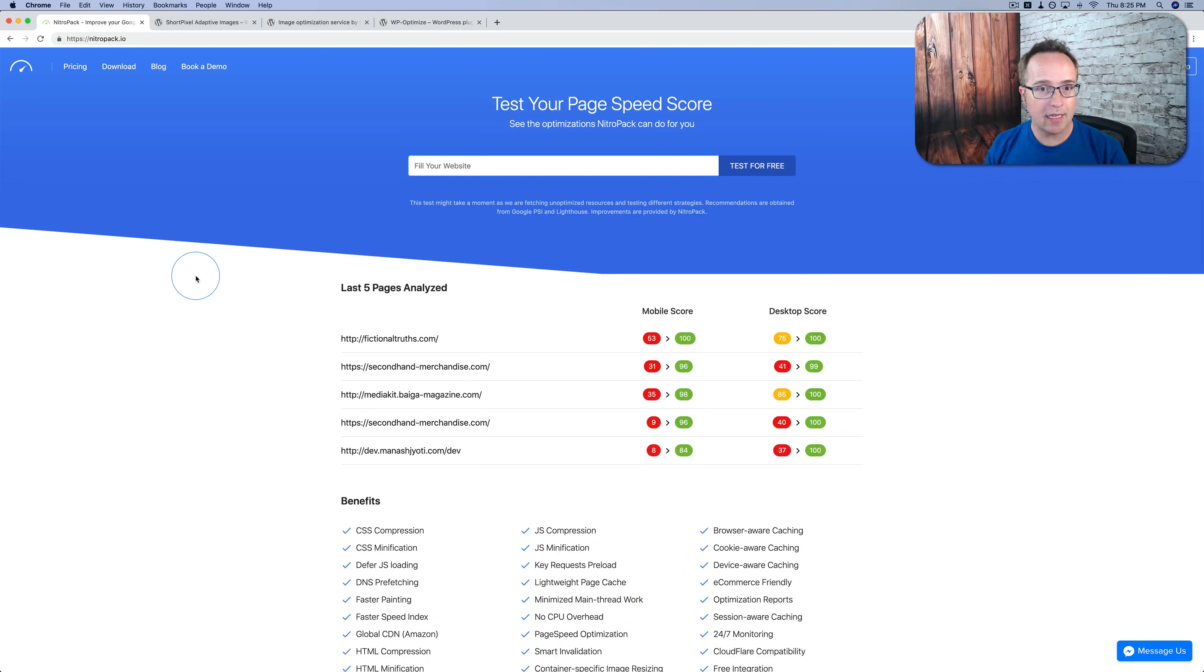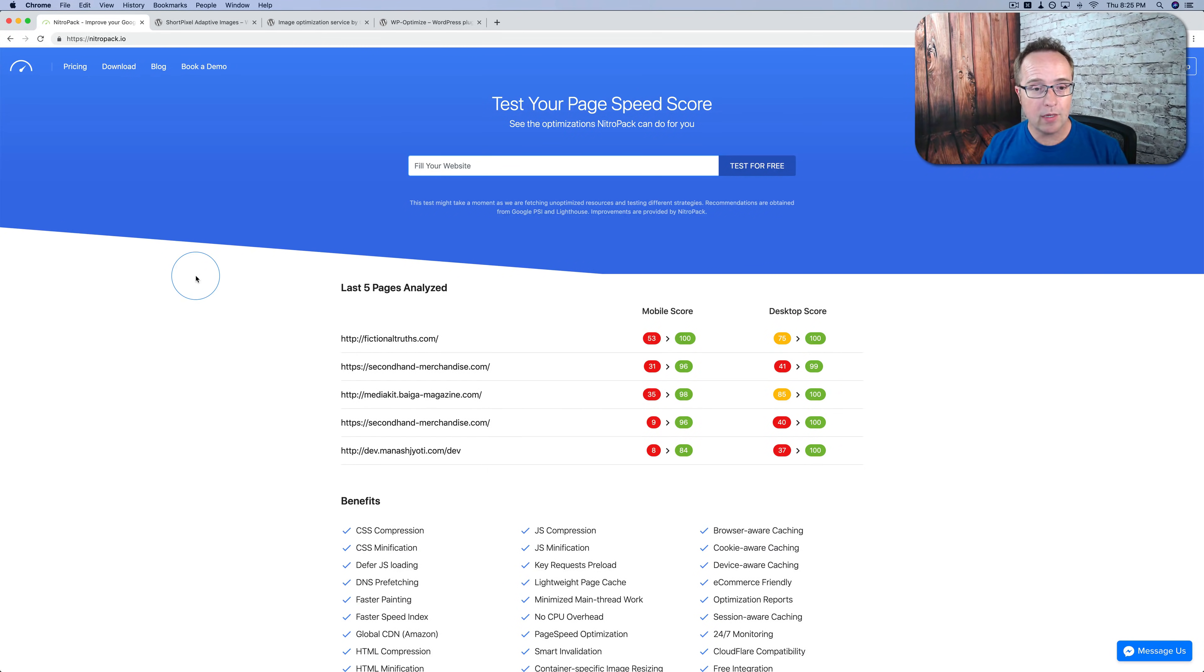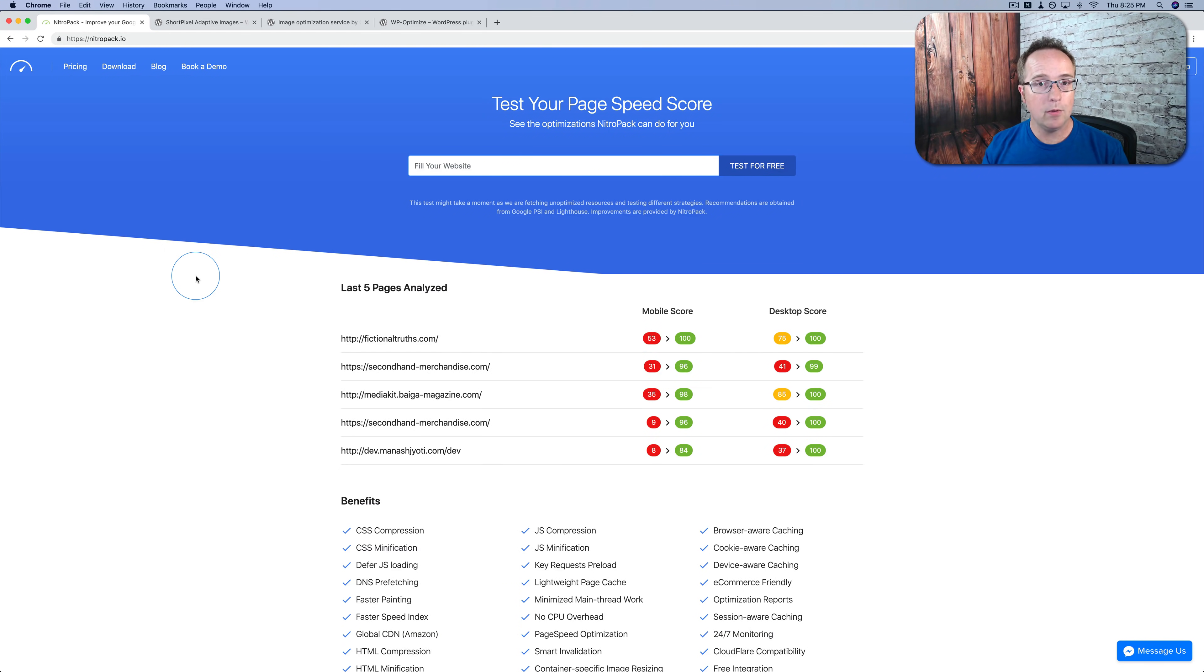The most common question in the comments was: can NitroPak replace all the other caching plugins and optimization plugins on a website? Because that would make people's lives so much easier. And the answer is almost. What it cannot do is replace the scaled images capability or adaptive image capability, and it cannot clean up your database, at least at this point.